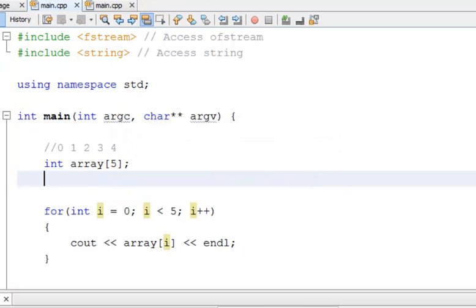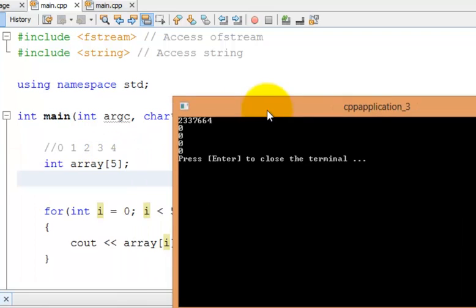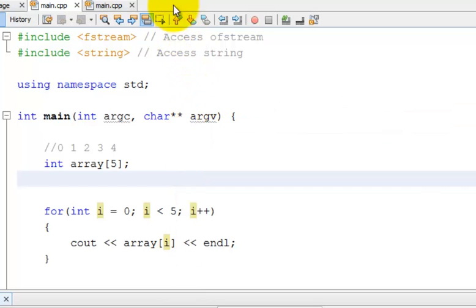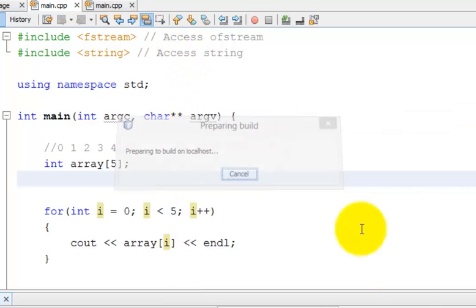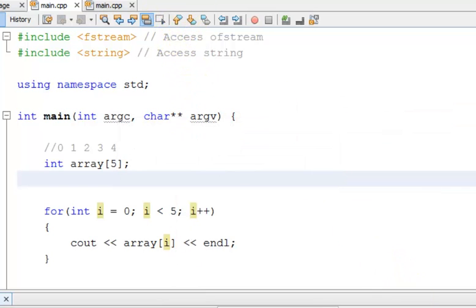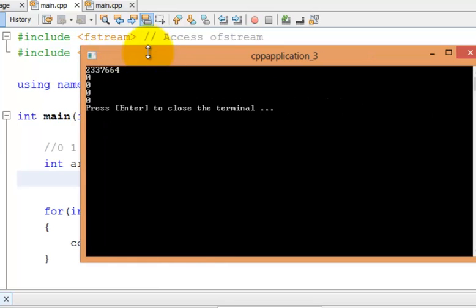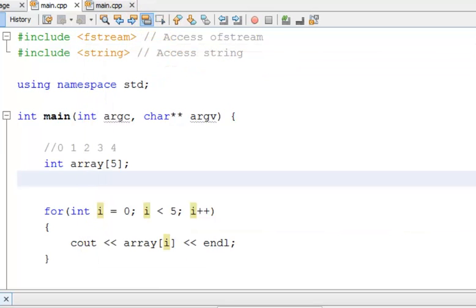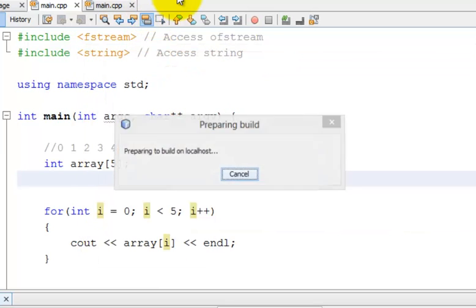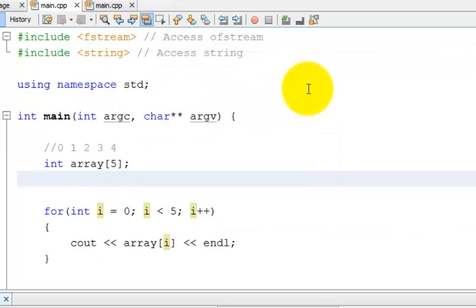I get a random number 2, I get a random 2,300,000 something, and then 0, 0, 0. And then let's see if I run it again. I get the same thing. And so that's because I haven't initialized the addresses.